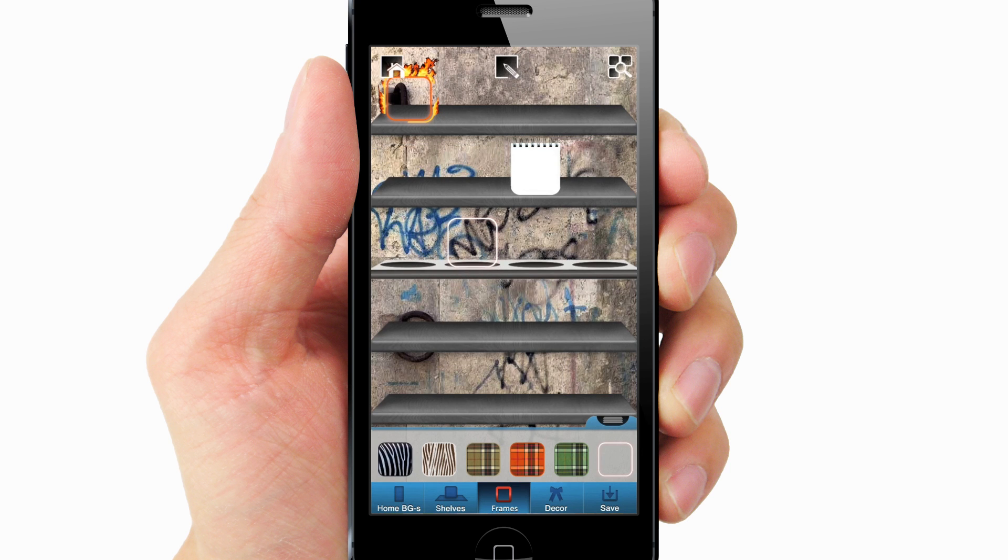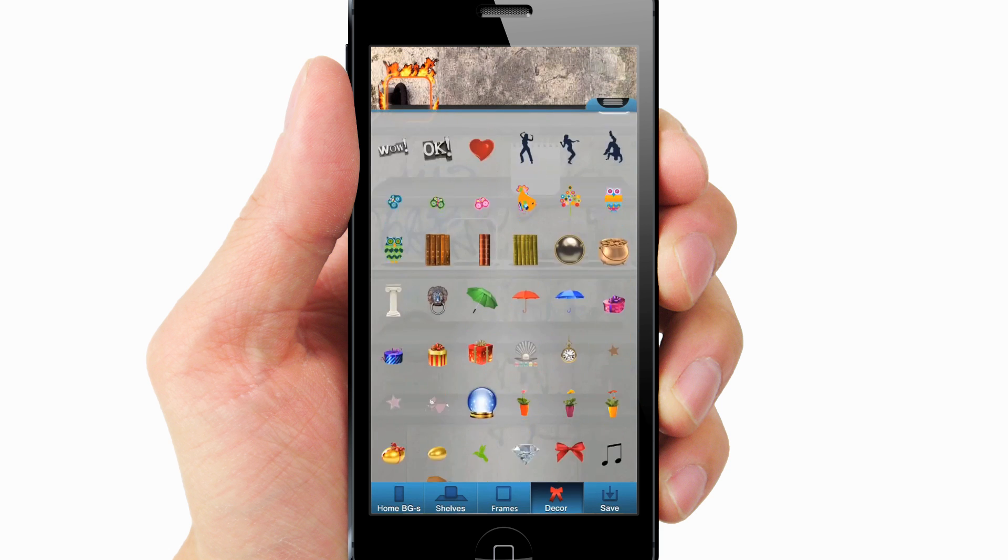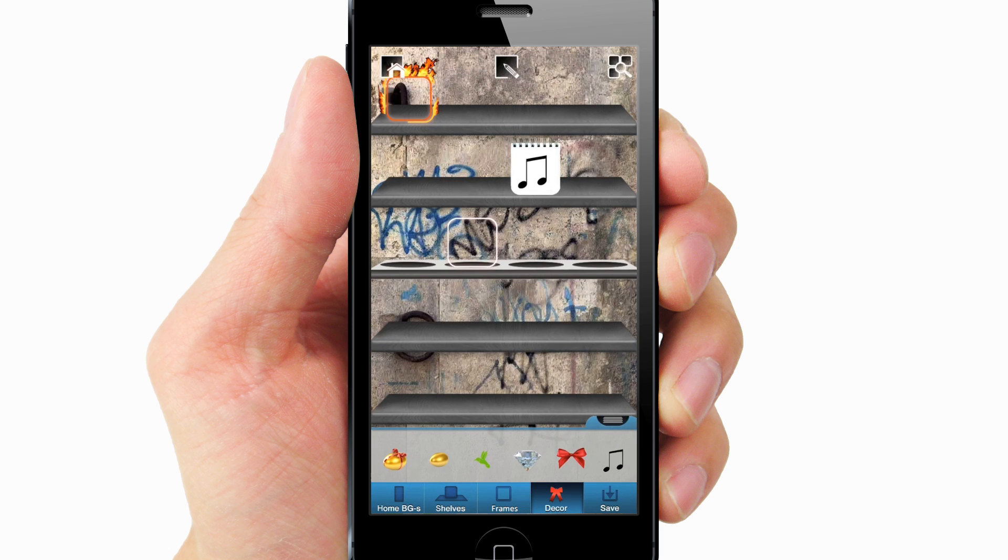Lastly, select Decor. Choose your desired decor and drag and drop them one by one wherever you want to place them.